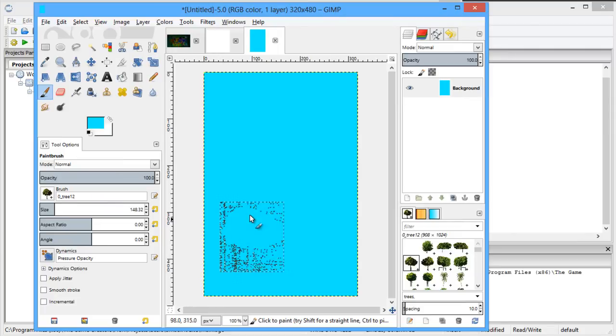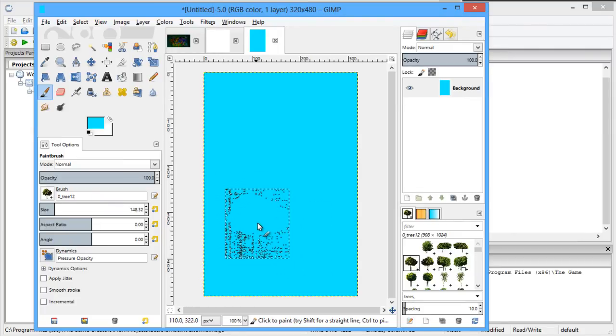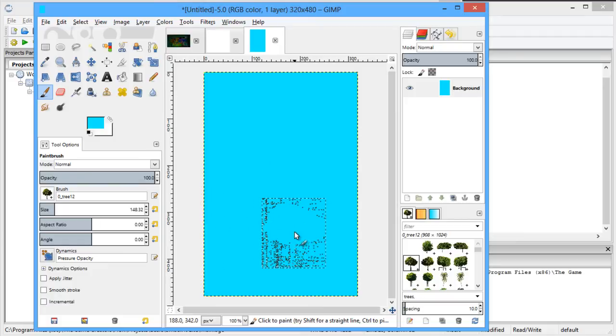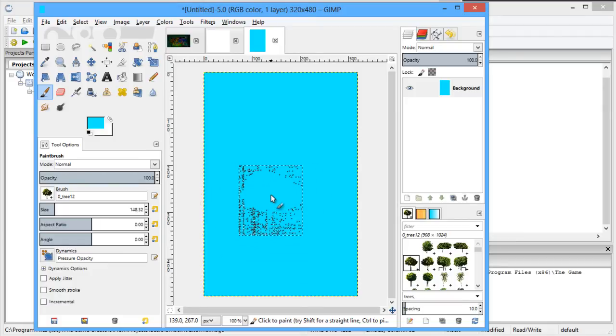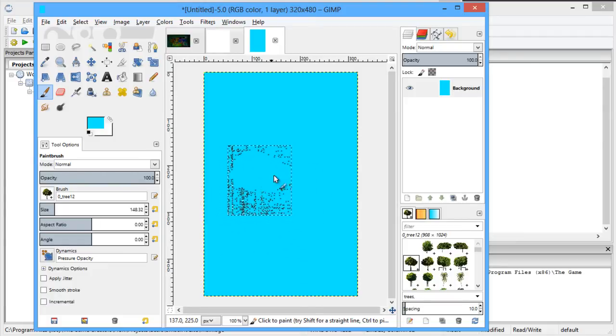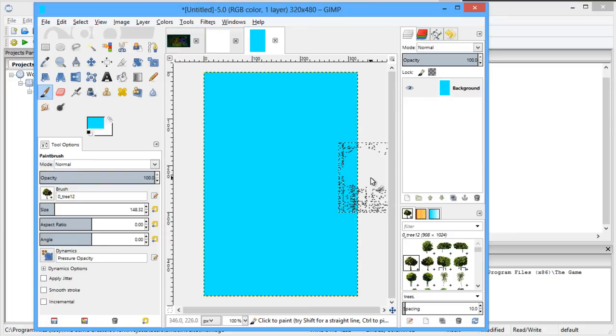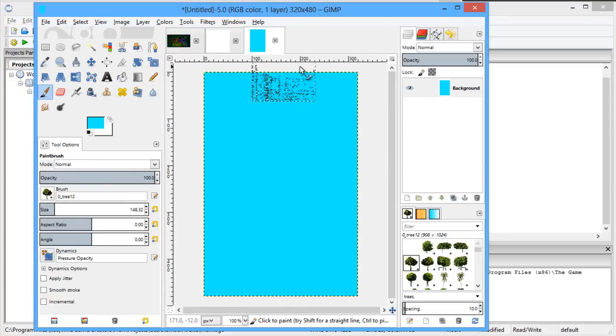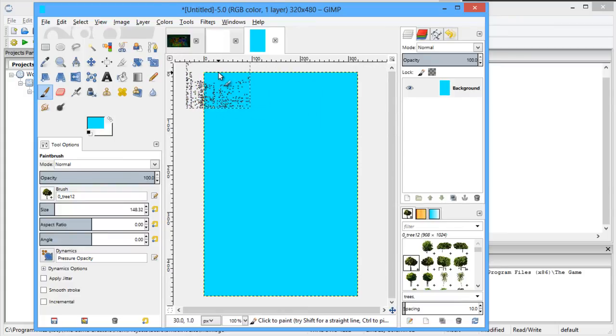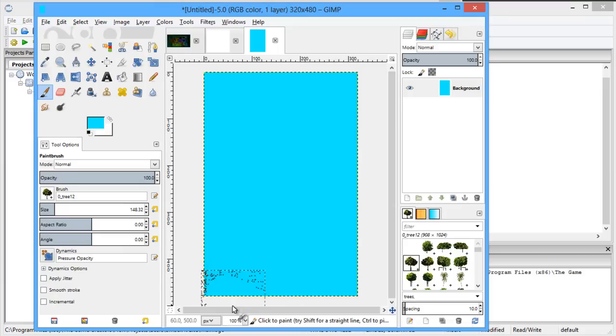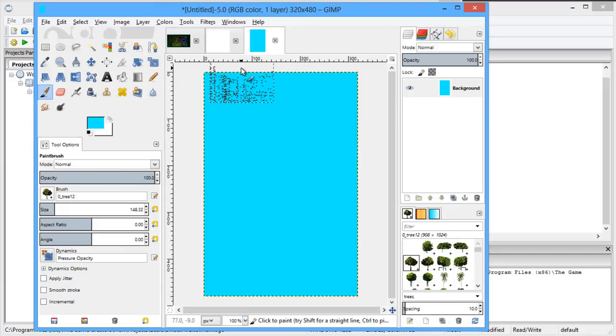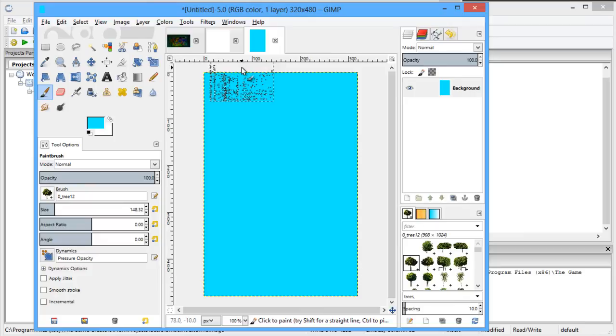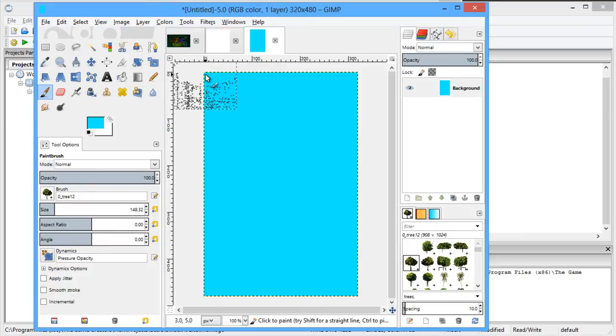Obviously you cannot exceed 320 on the x-axis, which will be this one across the top here, because that would just go off the edge of the screen. And the same by the same score, if you go more than 480 then you're going off the bottom of the screen. And of course if you type in negative numbers you'll go off the edge of the screen as well. So you basically want a number range between 0 and 320 and 0 and 480.